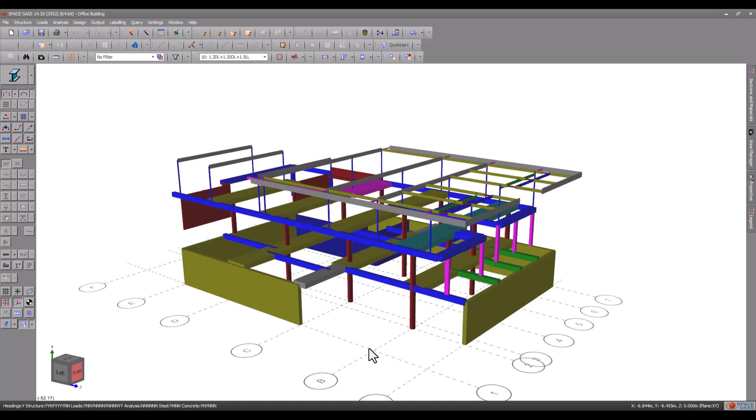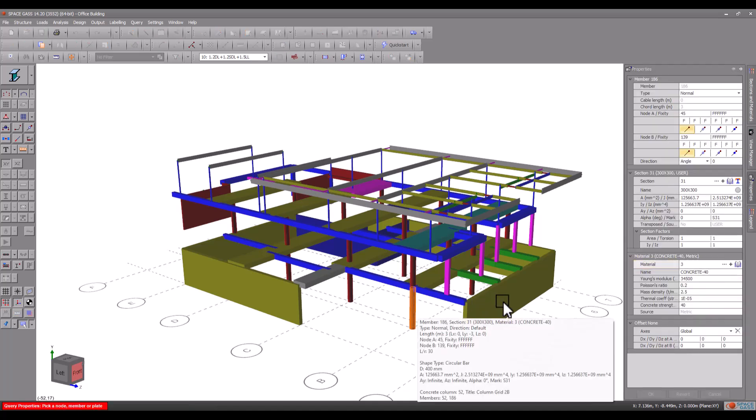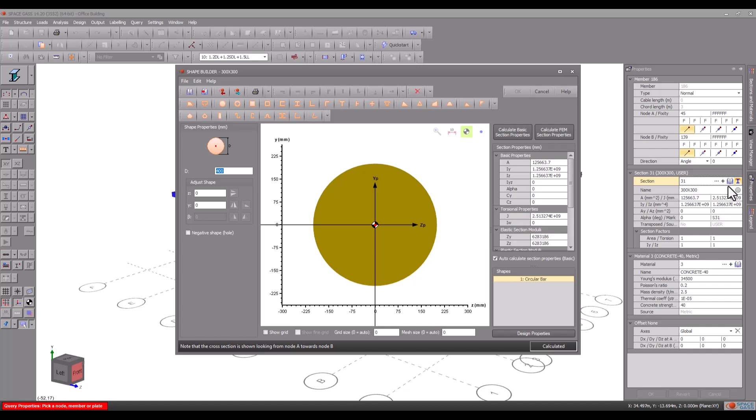Before you can design a column you must have defined its cross-section and material. Let's double-click one and then open it in the shape builder. You can see that it has already been defined as a circular cross-section which was created by just clicking the circle button and then typing in the desired diameter.